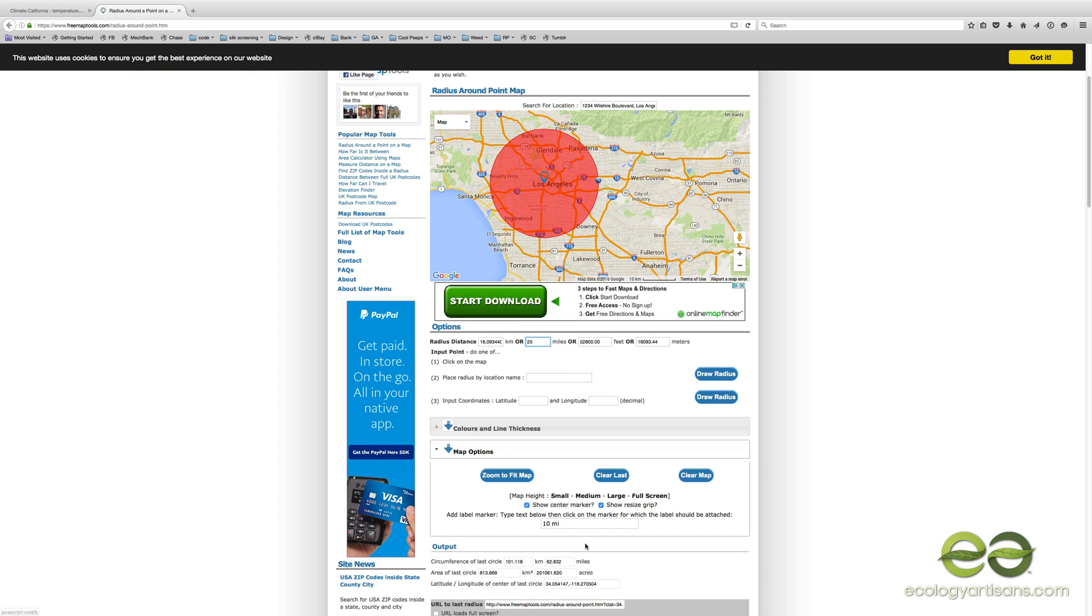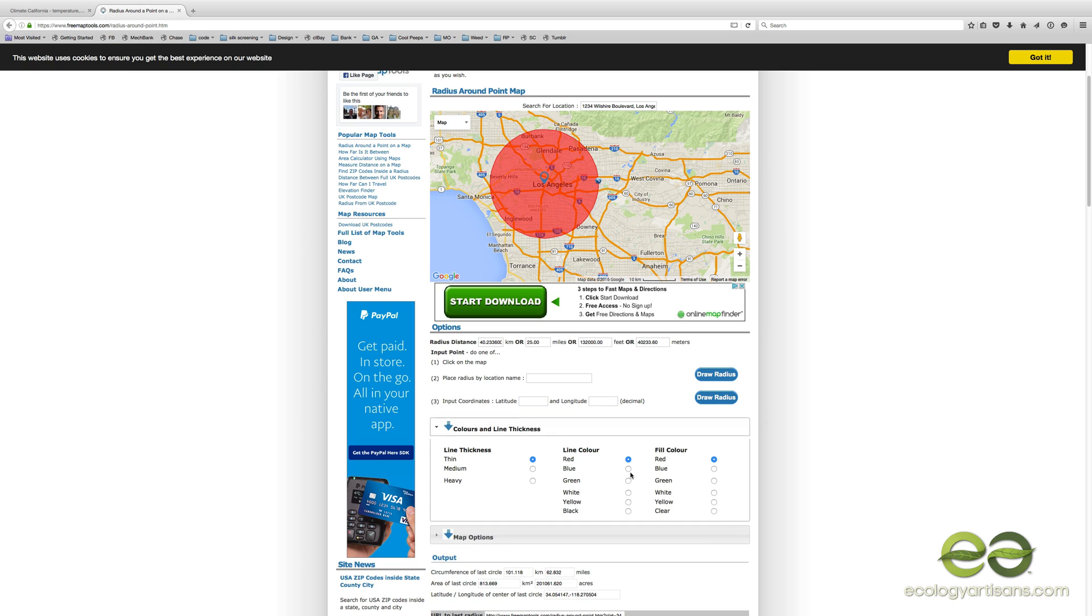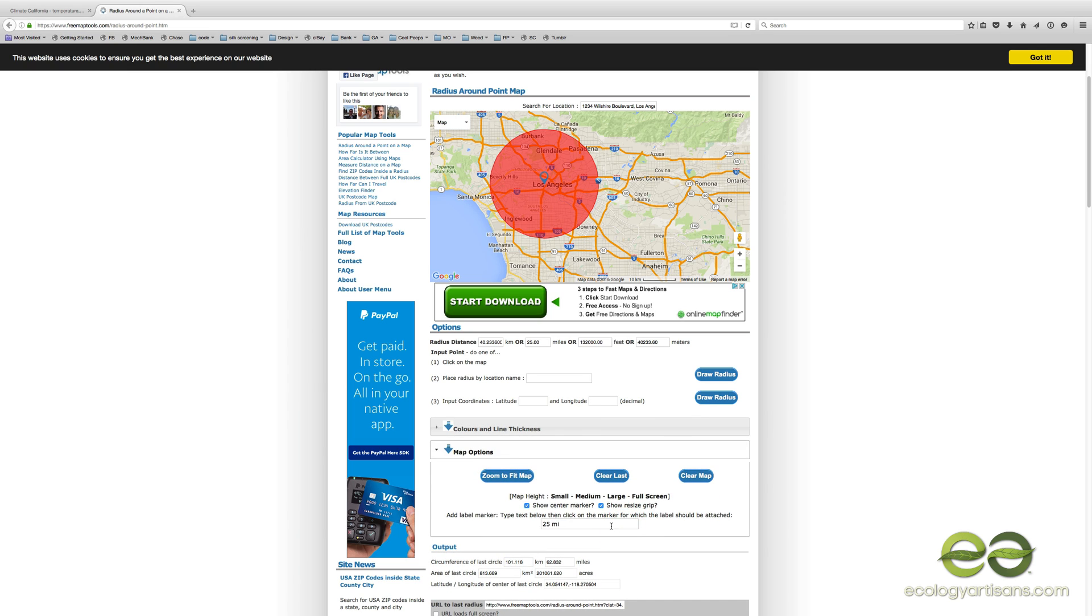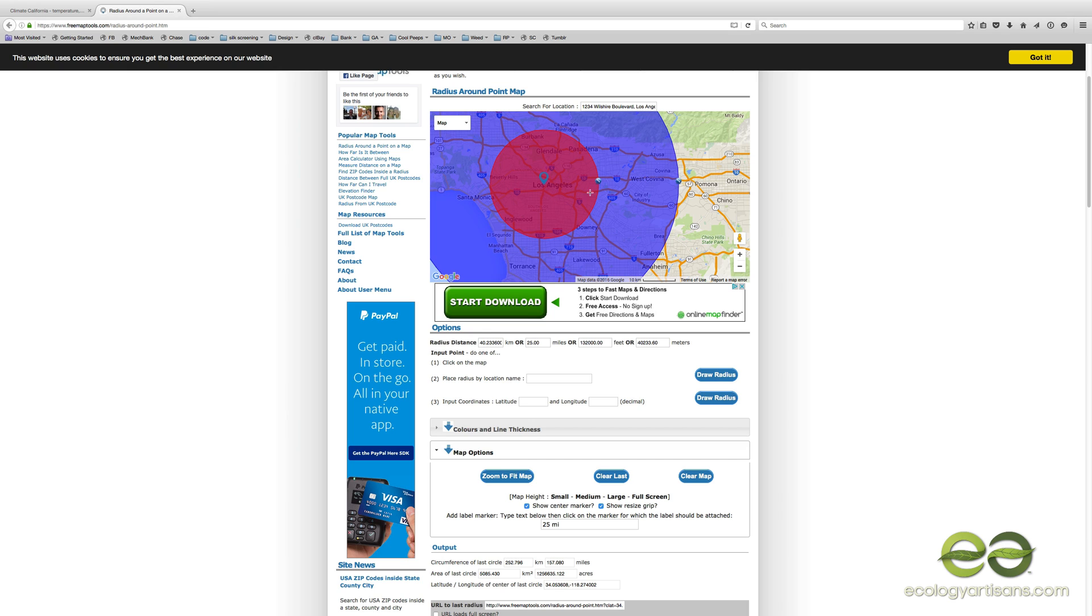Then what you end up doing is just changing it. So you do a 25-mile radius, change that to 25 miles, click back on this, make it blue and blue. Then it tells you just click again. You can't click the same one, you have to click it a little bit off, but it gives you a nice kind of space.